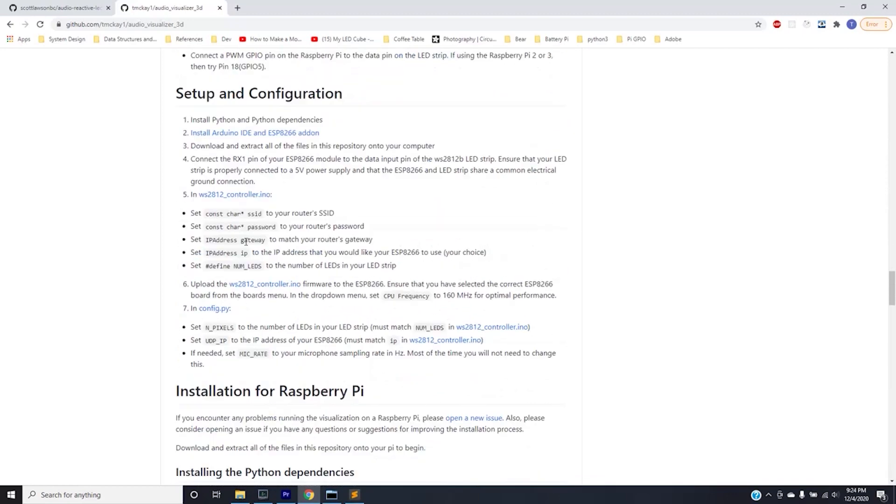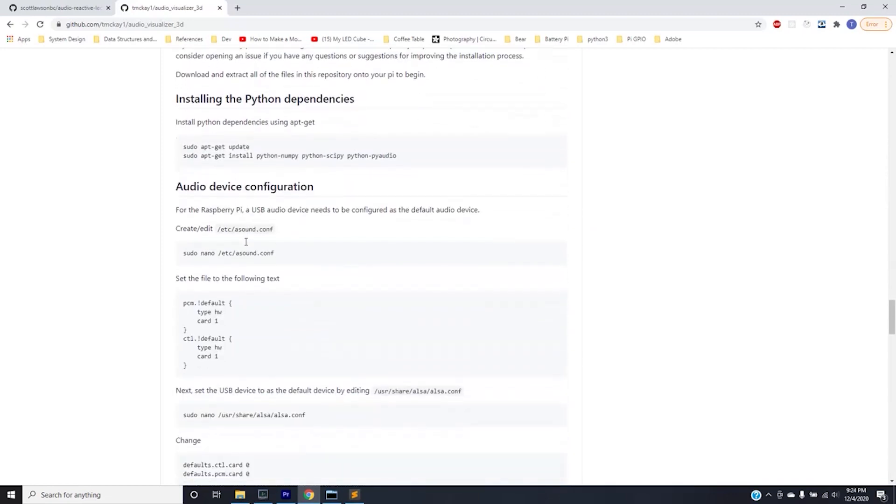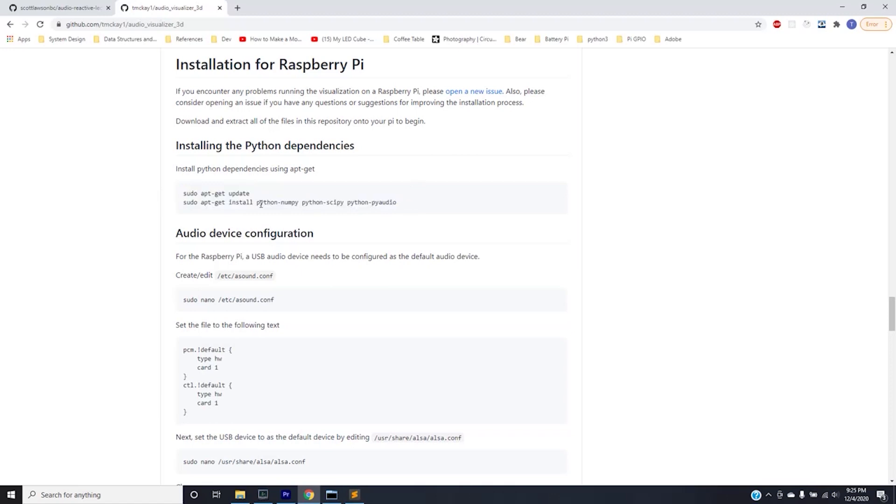So if you go to my repository the readme is the same as the previous one and basically you'll need to go down to installing the Raspberry Pi. So what you'll have to do is install the Python dependencies first. This seemed to work for me. The only thing I had to change here was add a three to the end of these pythons. So it was Python 3 numpy, Python 3 scipy, and Python 3 pyaudio. The reason is because I'm running this on Python 3. I suggest just using Python 3 for these.